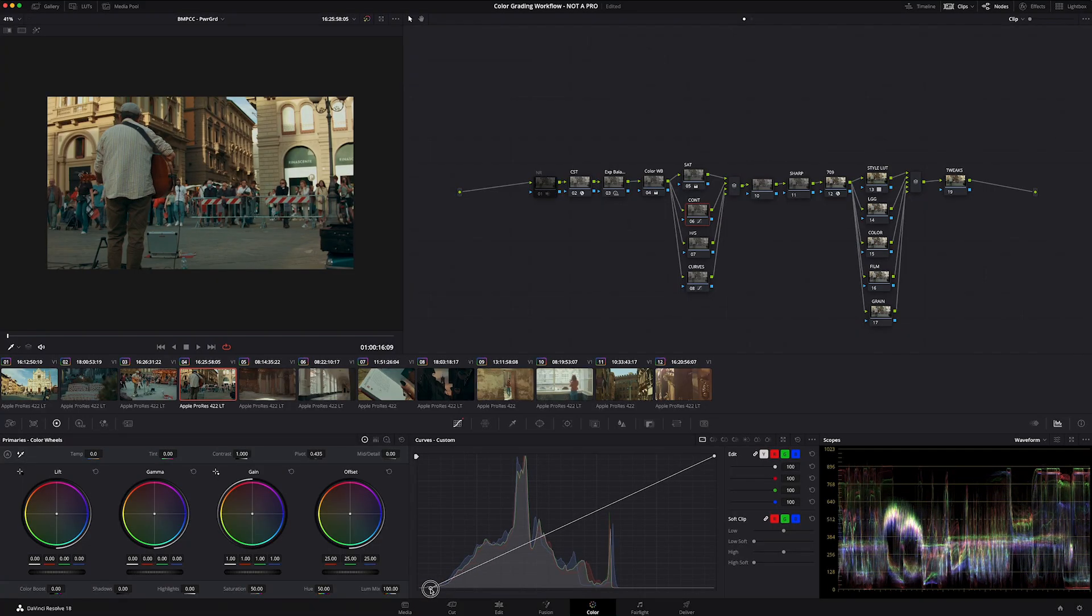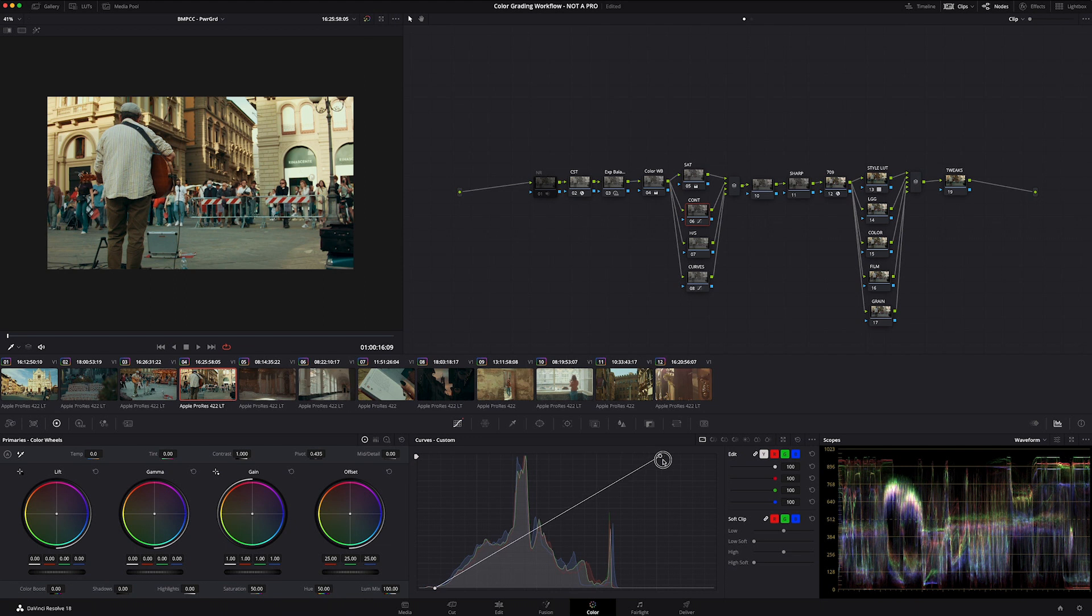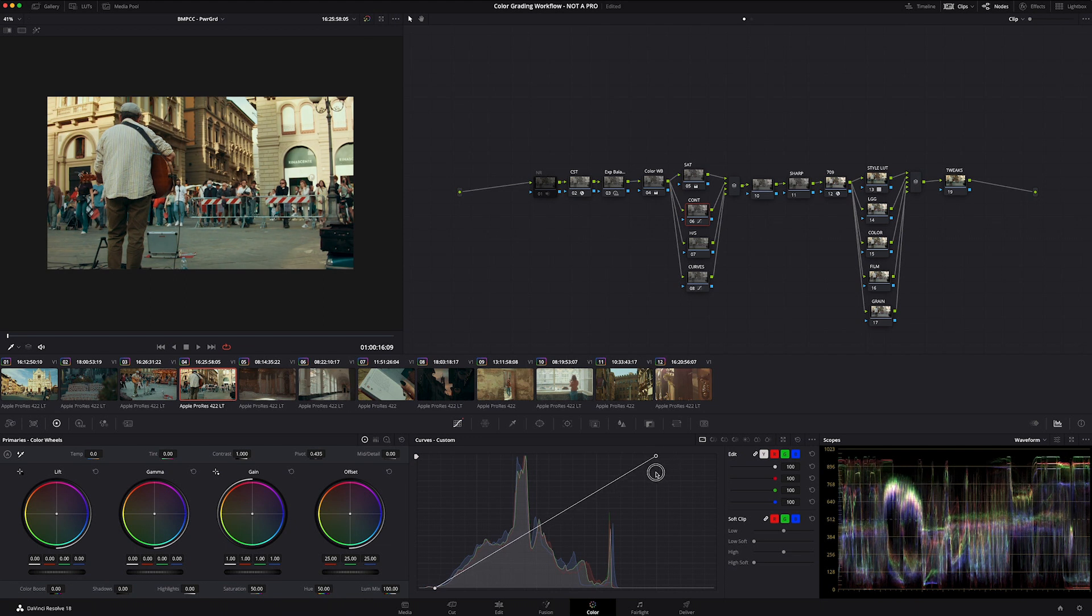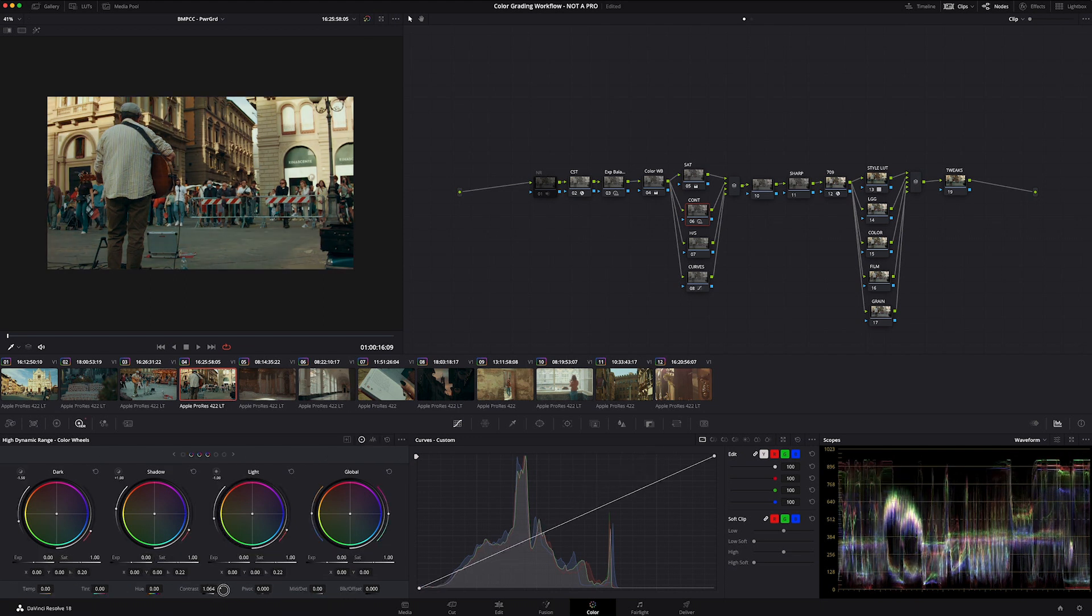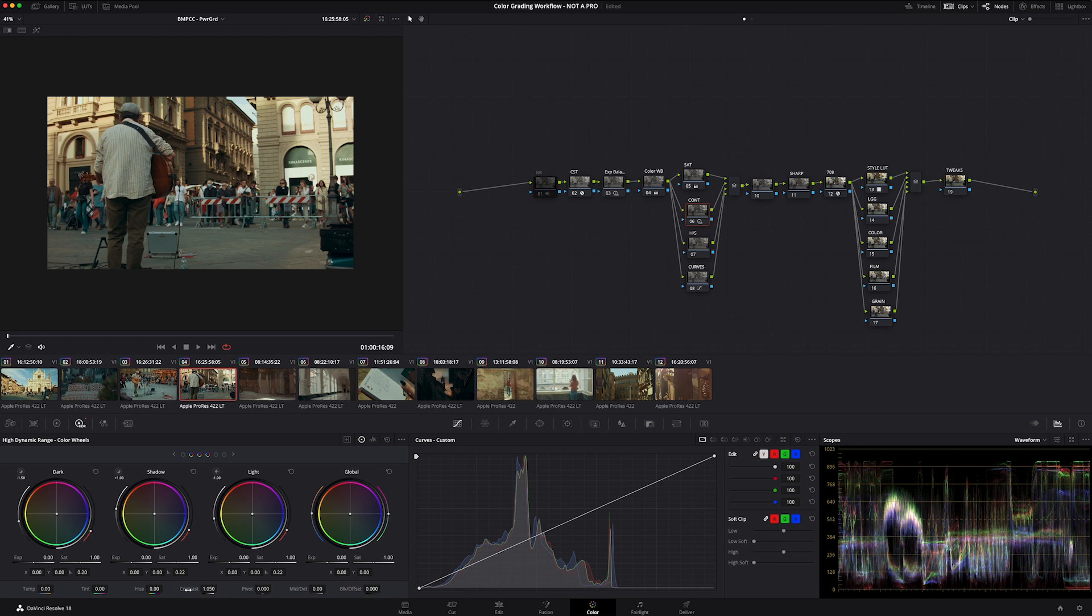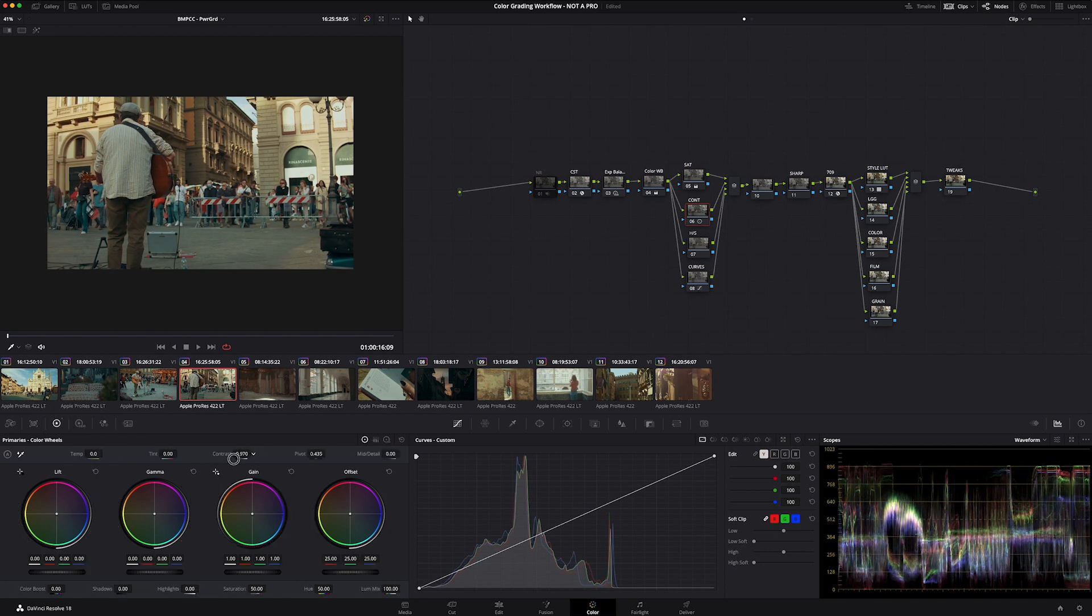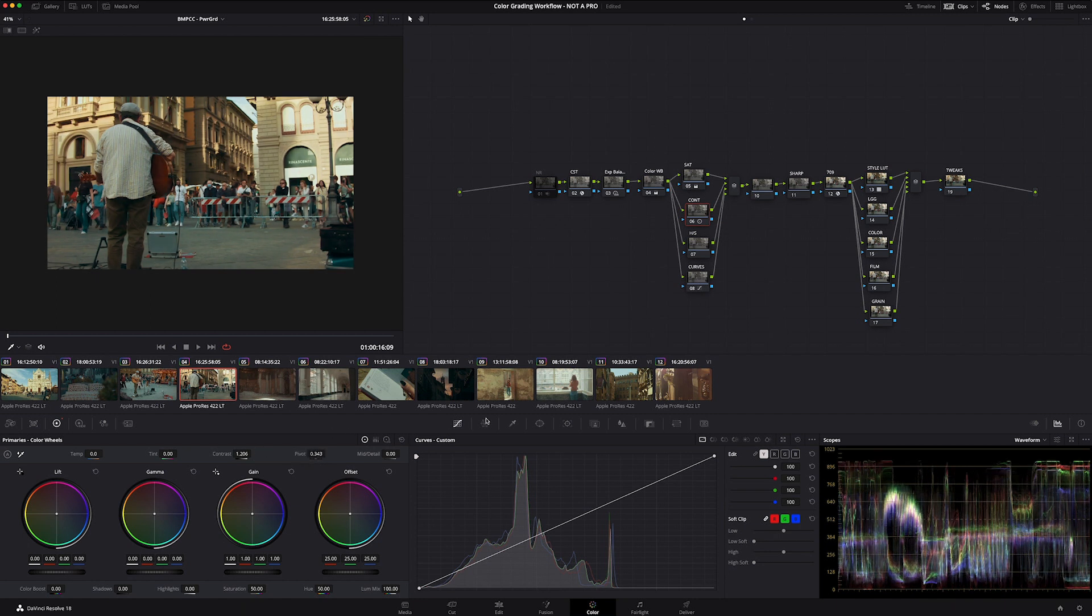and then obviously adjusting where that contrast lives with our pivot. You can also grab our curves, bring those down, really punch those. Even the contrast in the HDR. Now we're not affecting saturation, which I think is a cool way to inject contrast into the image. Multiple ways to do something. Find what works for you and your workflow. For the sake of this, we're just going to add a little bit of contrast. I'm going to call that good.